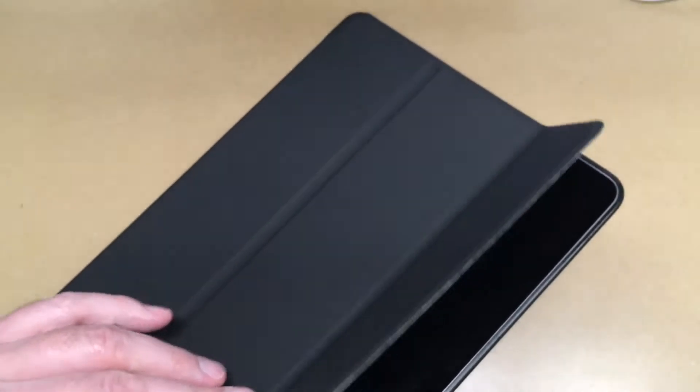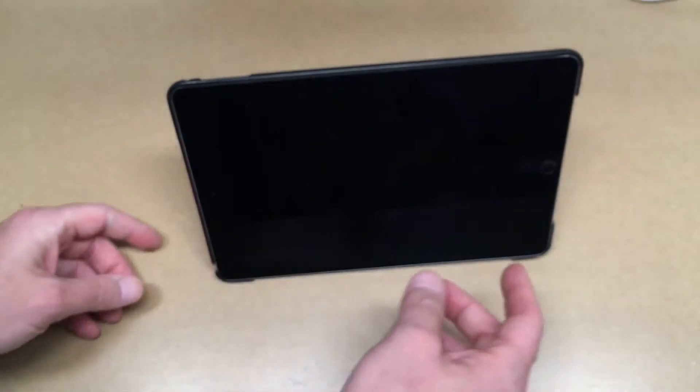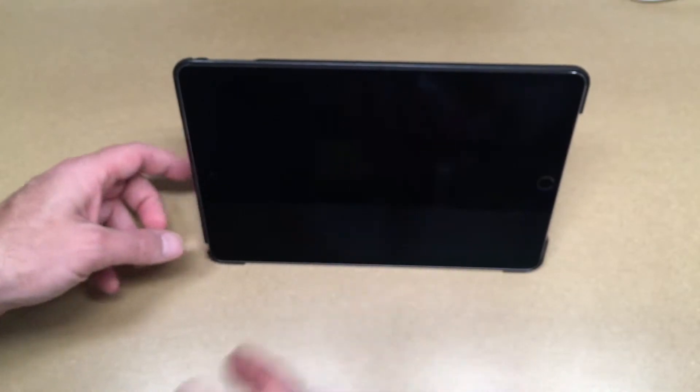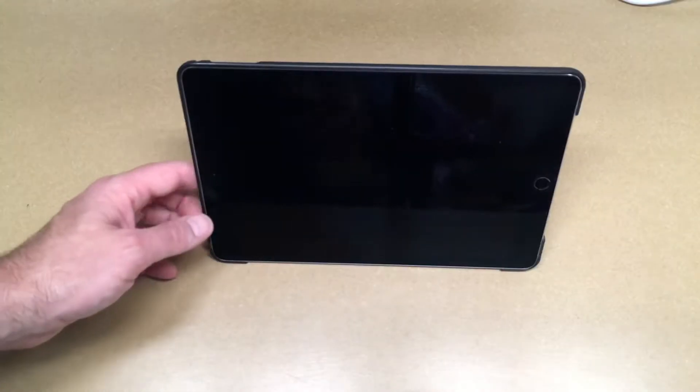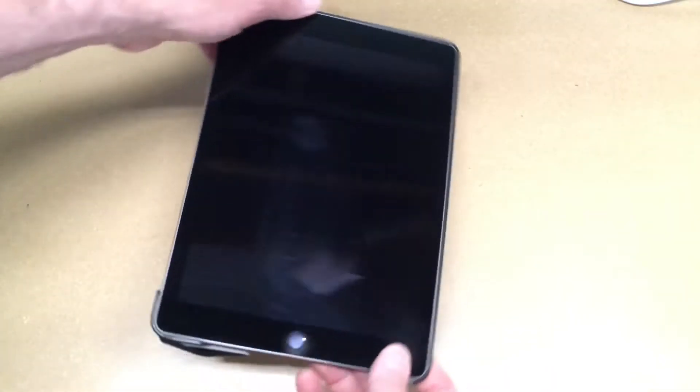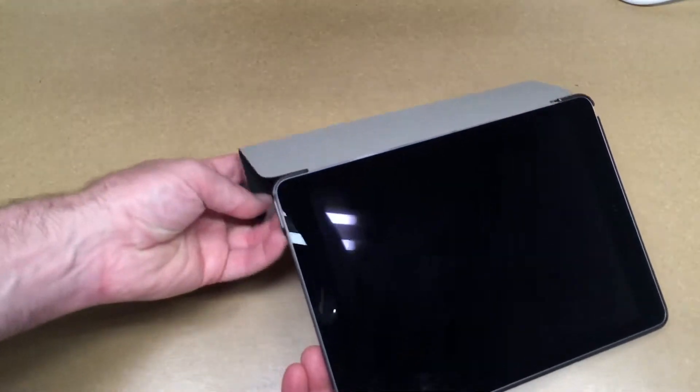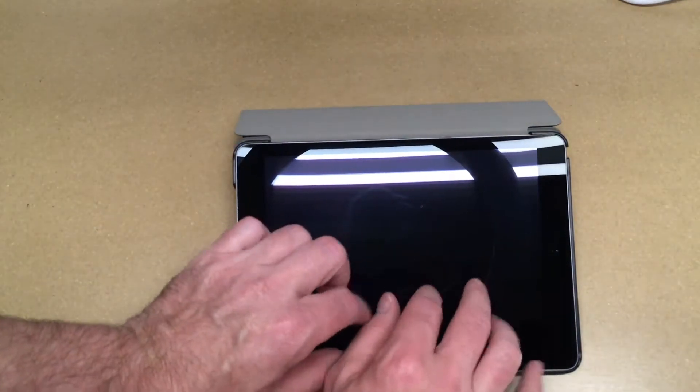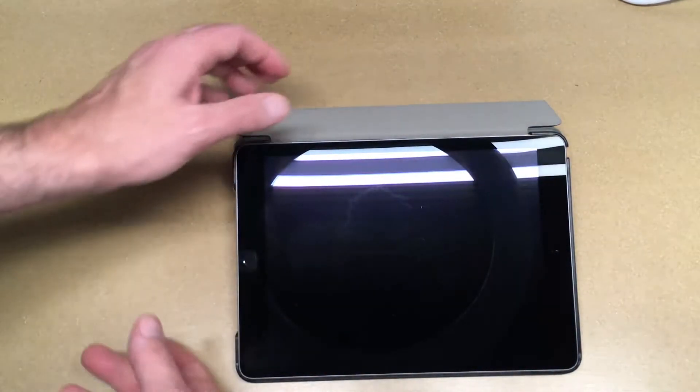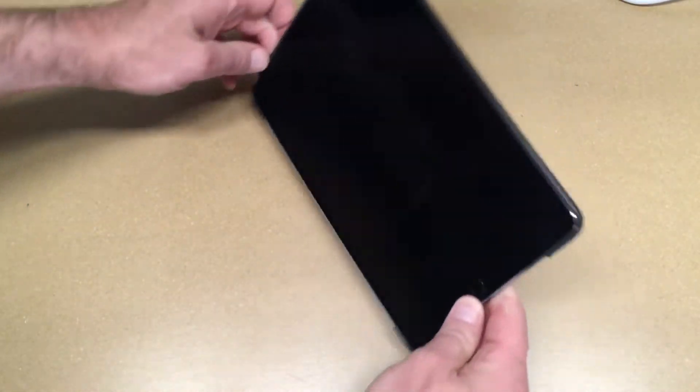It has different modes on it. You can fold this like this, and that's a viewing mode. So if you have this on a desk and you're watching something, you can put it in this mode. Then if you're typing on it, you can do this mode. I generally use it in this mode here like that.